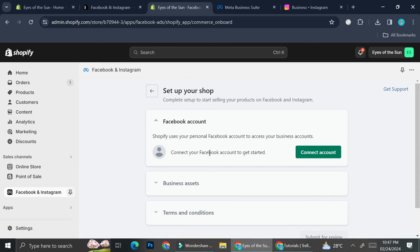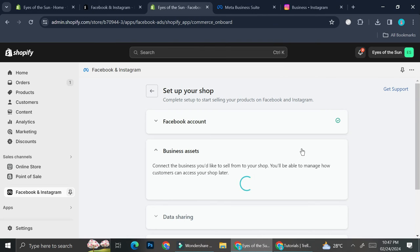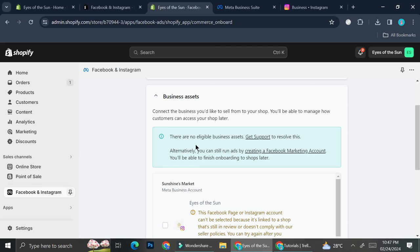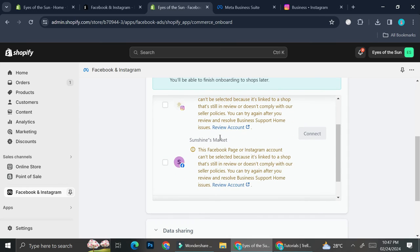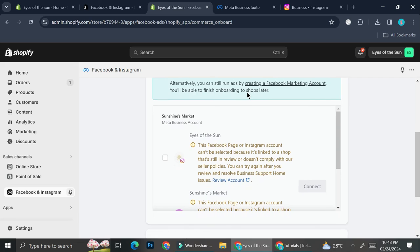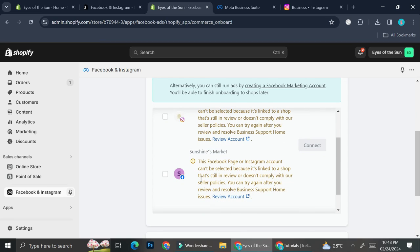The first thing to do after installing the Facebook and Instagram app is connect your Facebook account — make sure it's the business account. It will then ask you to link your business assets. Once connected, it can read your business assets, including your Instagram account and business page. Check the shops you want to connect and click 'Connect.'